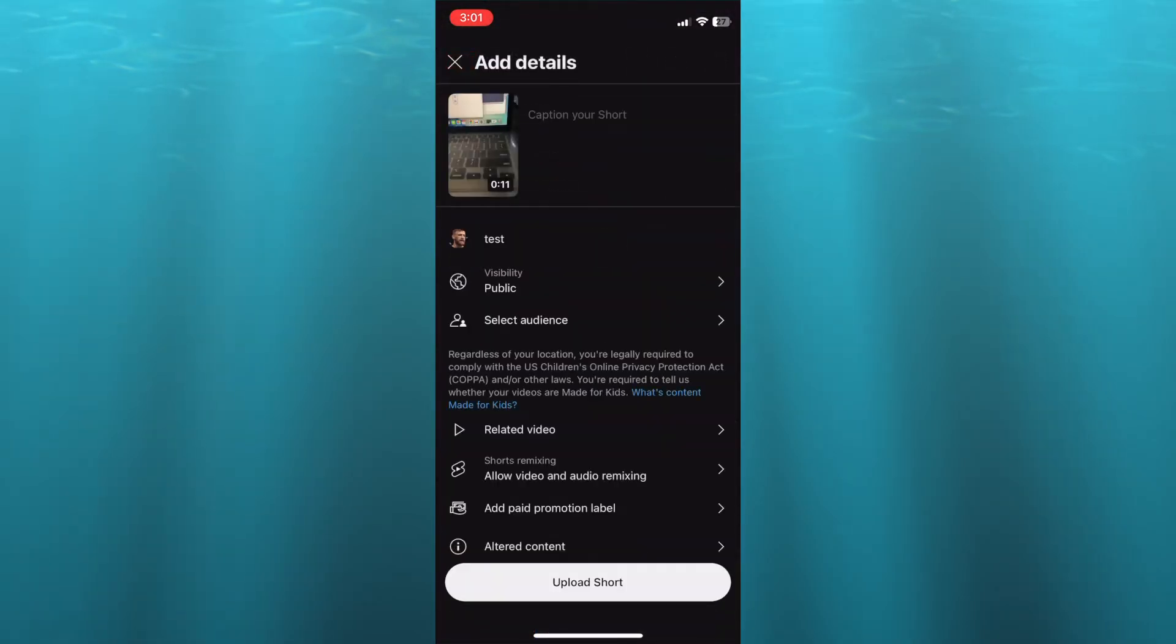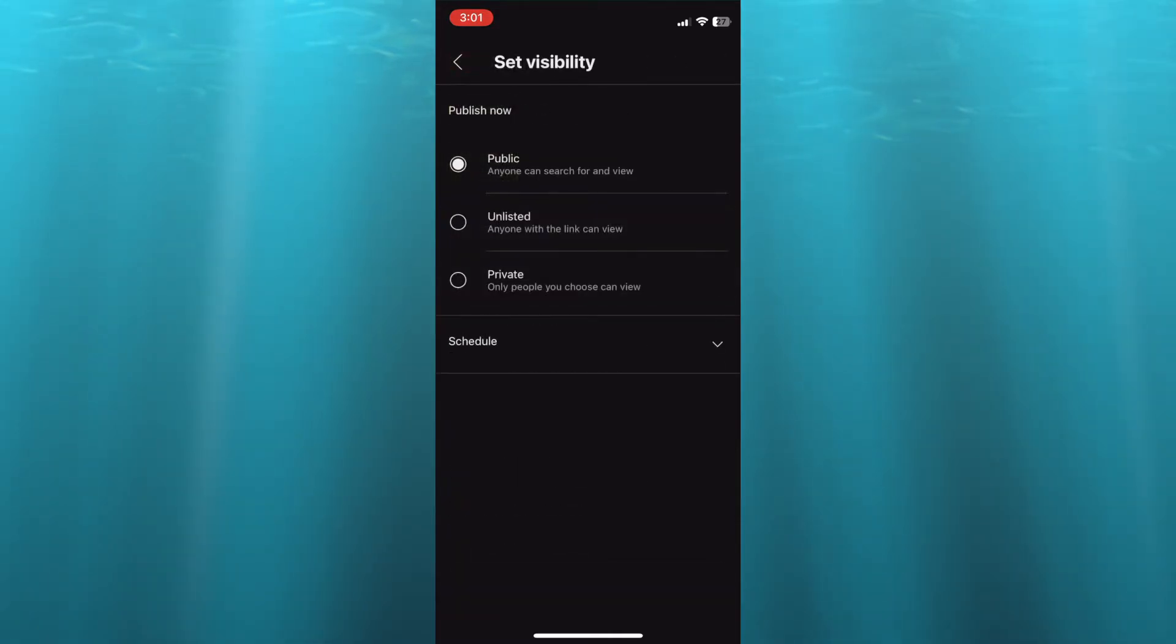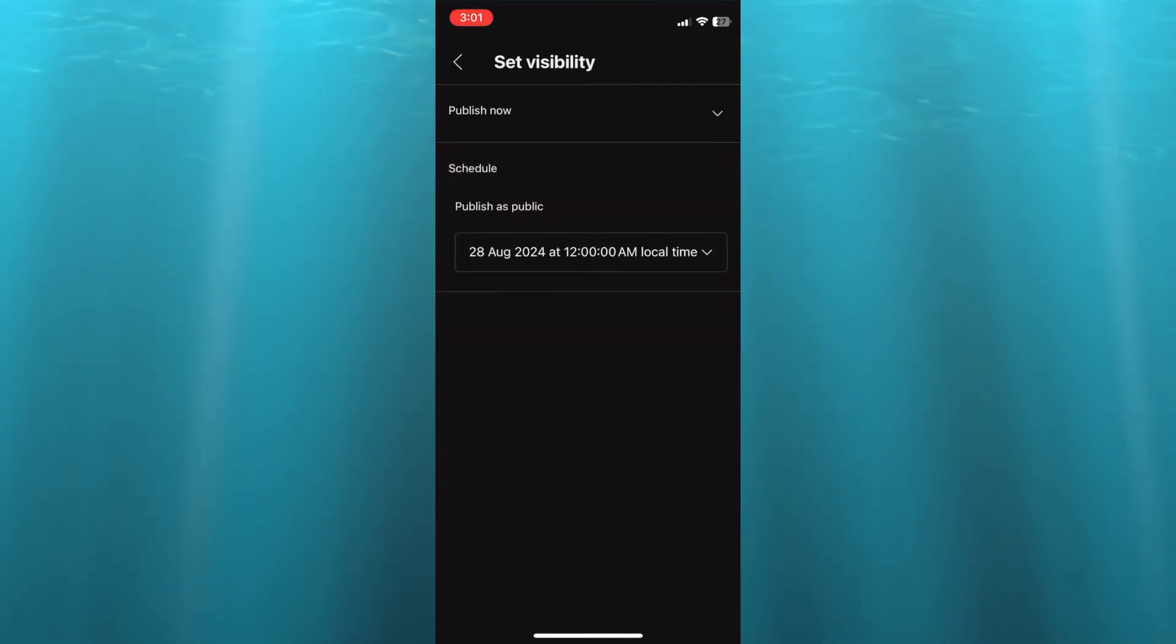After you have selected the Shorts, you're going to tap right where you see Visibility. Then you're going to tap on Schedule.